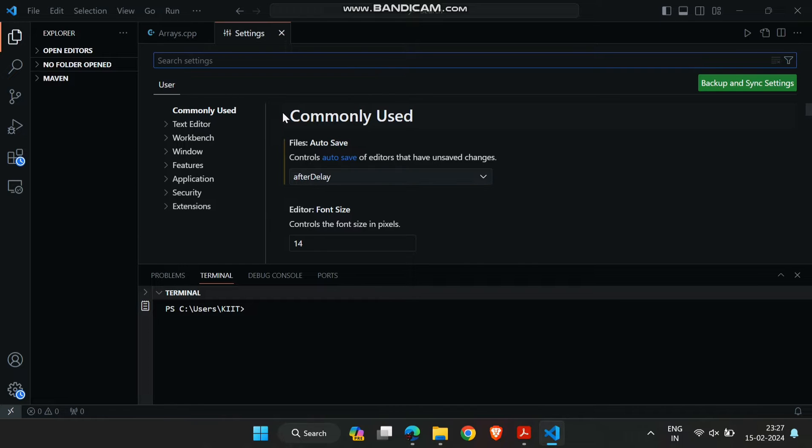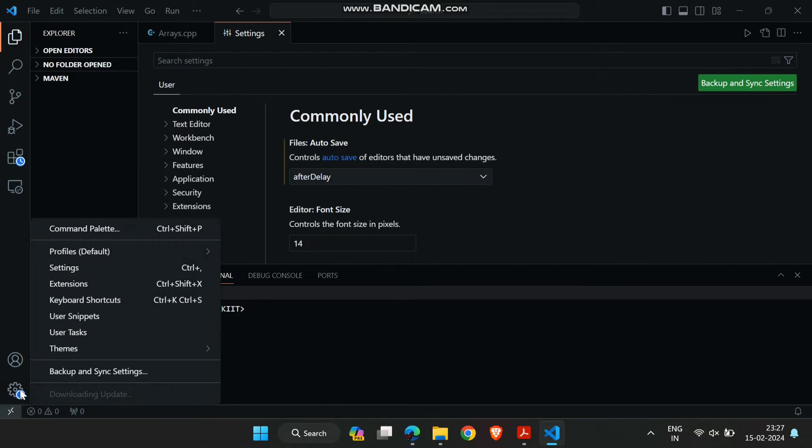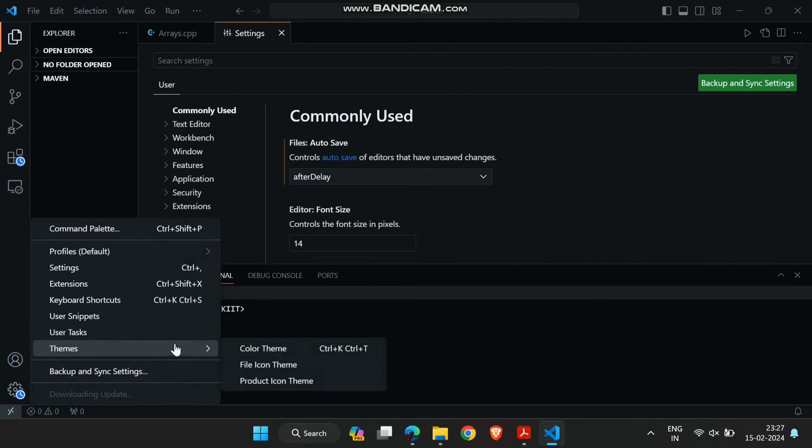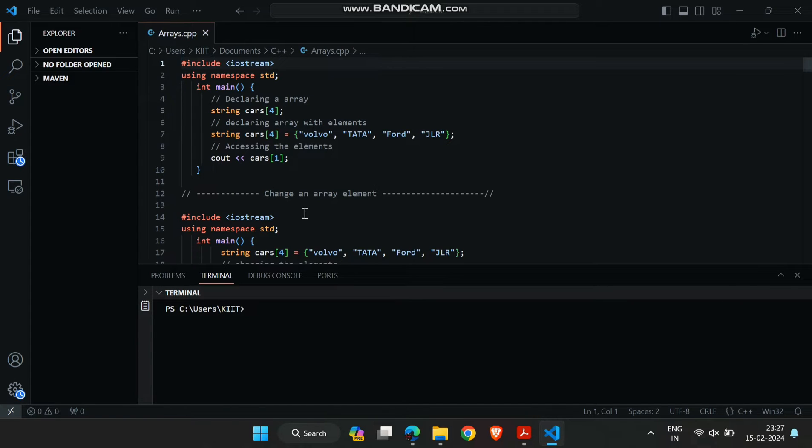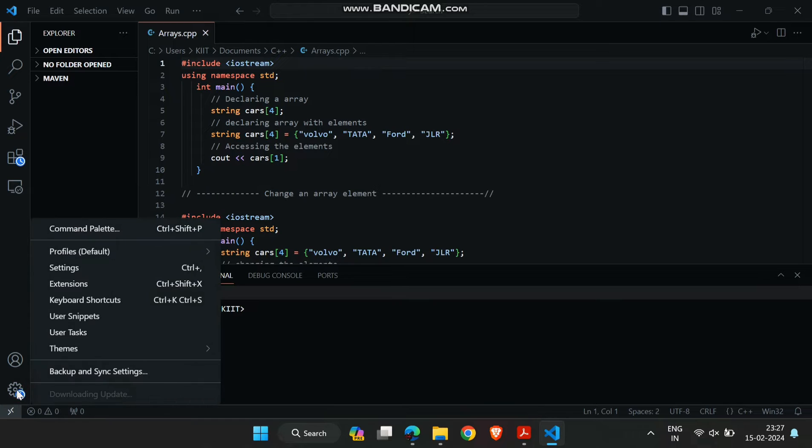All right, here we are in Visual Studio Code. Changing the theme is a quick and easy way to make your coding environment more visually appealing and comfortable for long coding sessions. Let me show you how it's done.